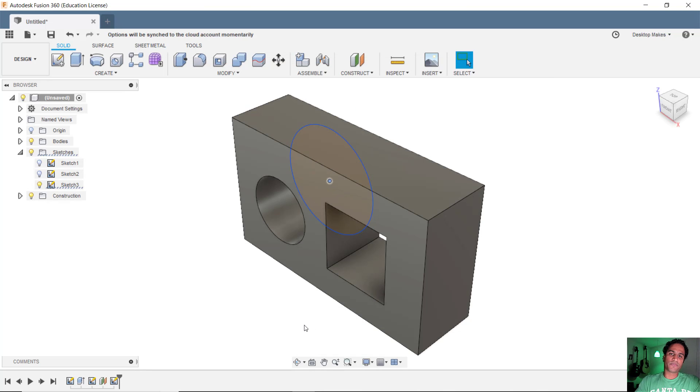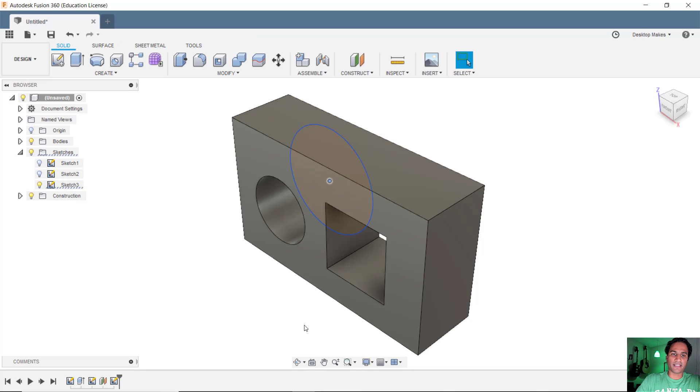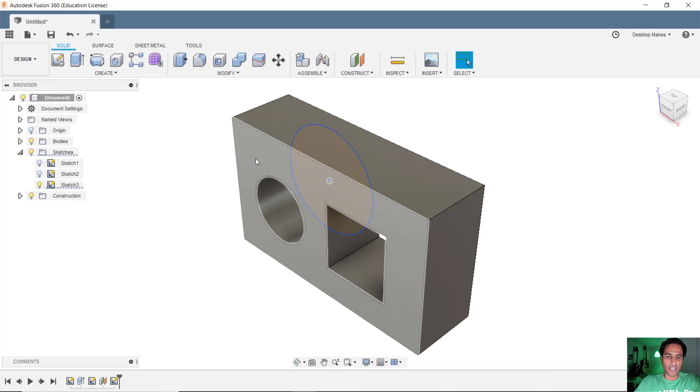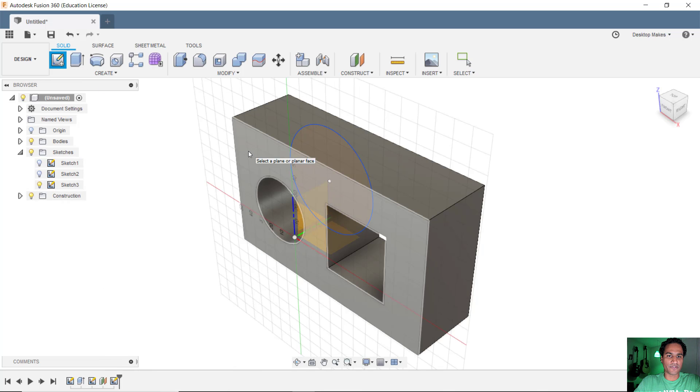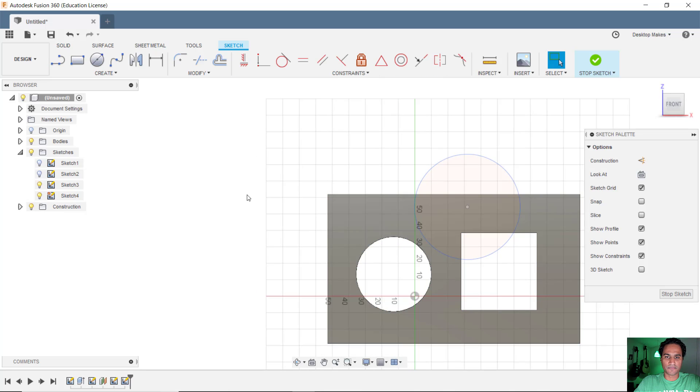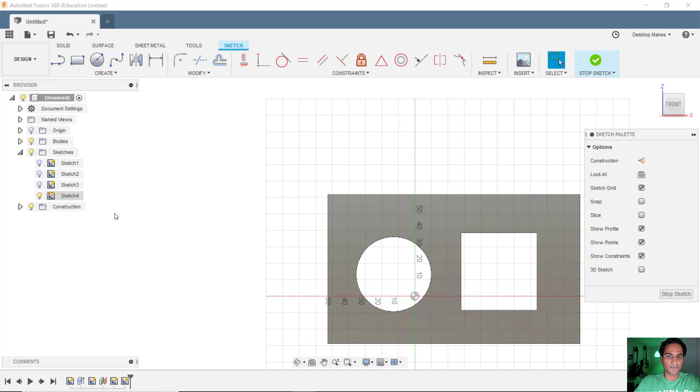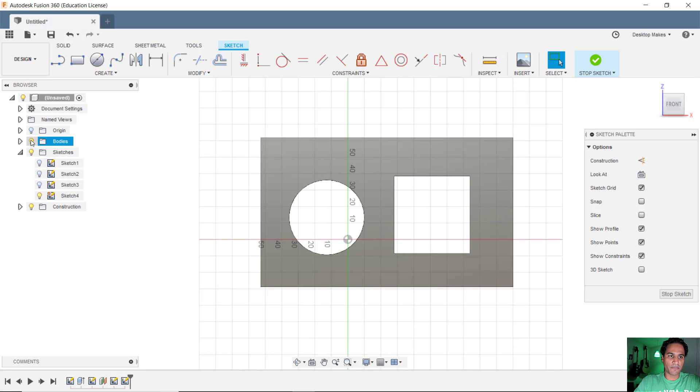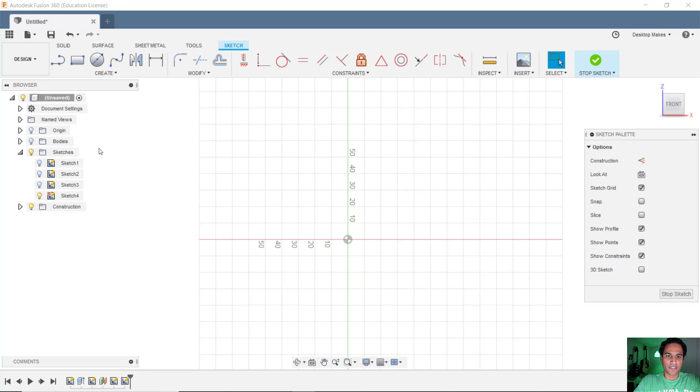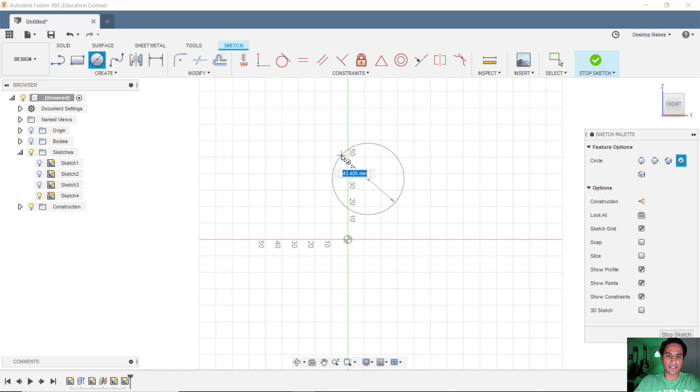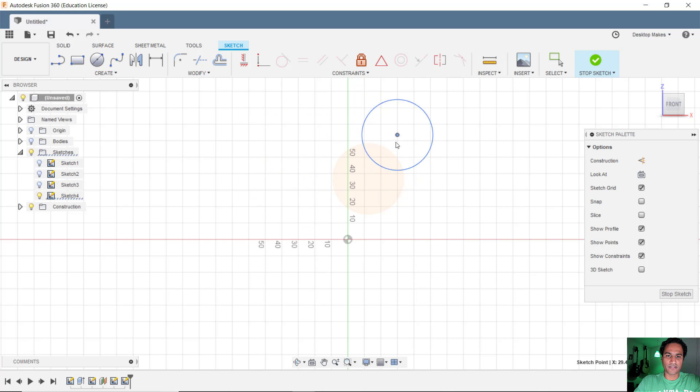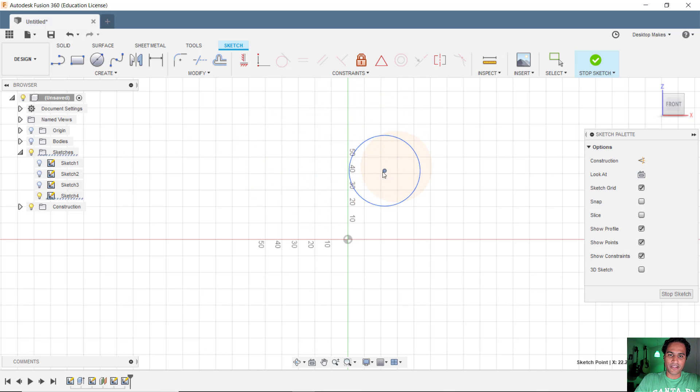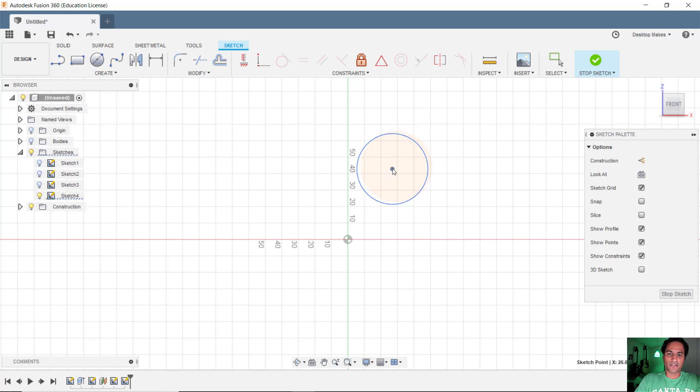And that will prevent fusion from automatically projecting when you create a sketch on a surface. So let's try that. We'll create a sketch on this surface. And we'll get rid of any visible sketches and also the body. And now we can see that it doesn't automatically project those edges. So there's nothing here to inadvertently constrain to.